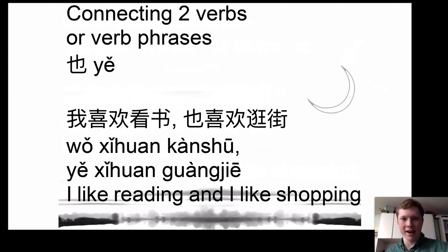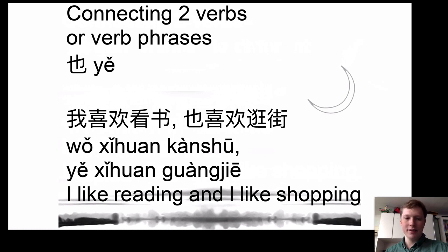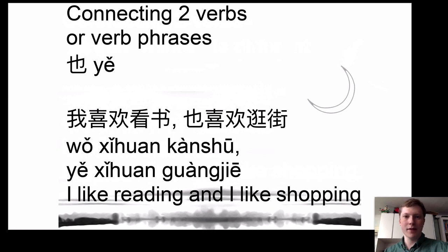Instead, we can use 也, which literally means 'also', but can be used to express 'and'. The correct way to say it is: 我喜欢看书，也喜欢逛街 — 'I like reading and I also like shopping.' So 'and' here has been translated into Chinese as 'also', but the meaning in English is 'I like reading and I like shopping'.